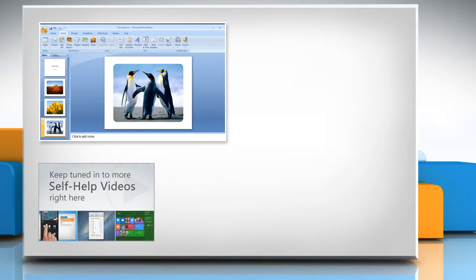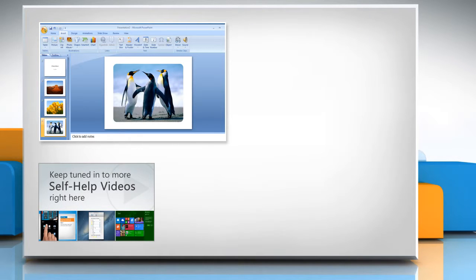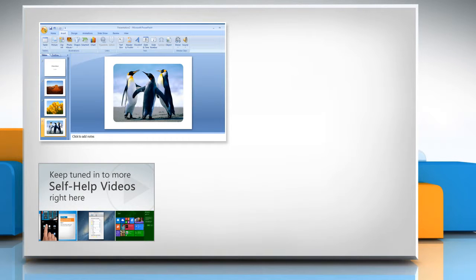Check out our iYogi channel for self-help videos on Windows, Mac, Smartphones, Security, Social Media, and much more.